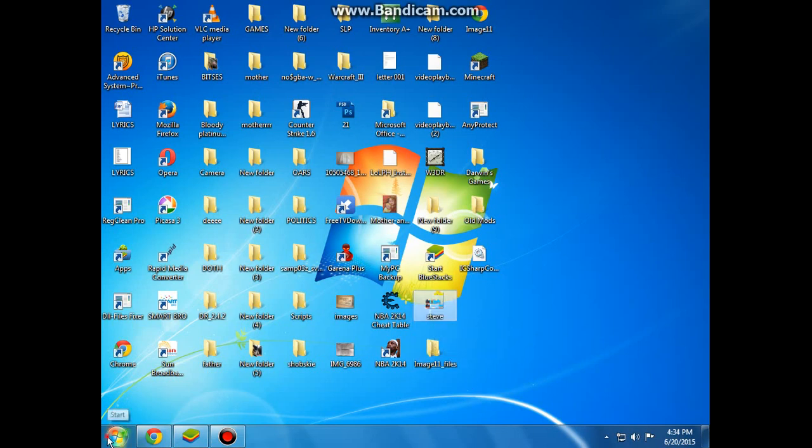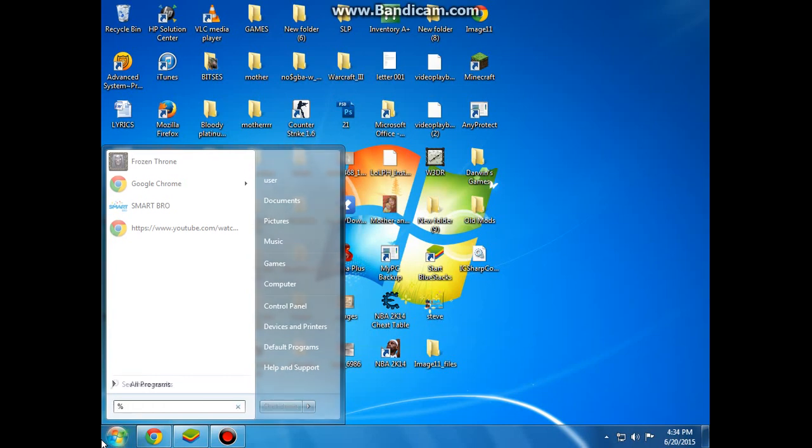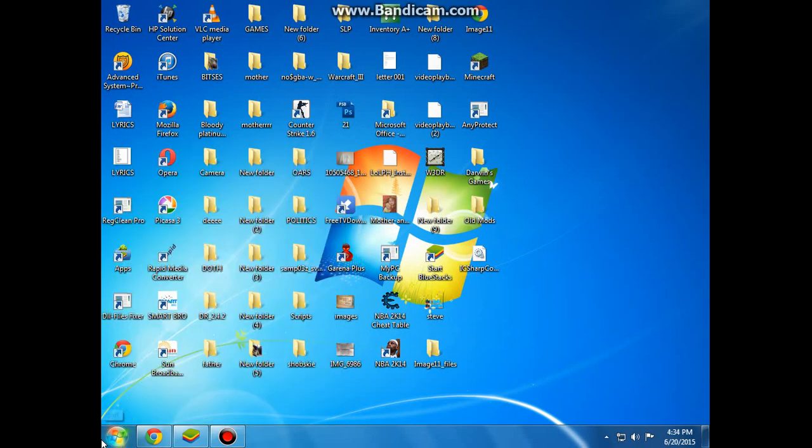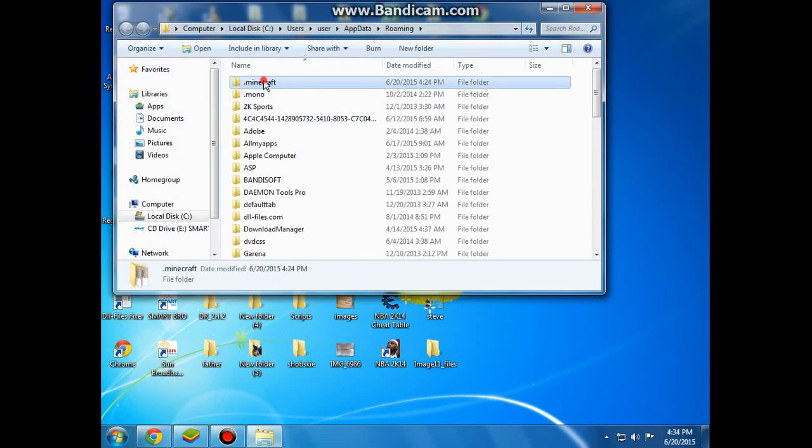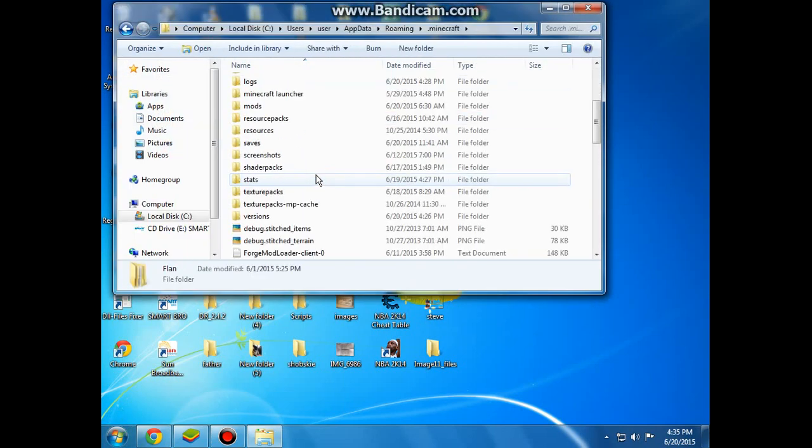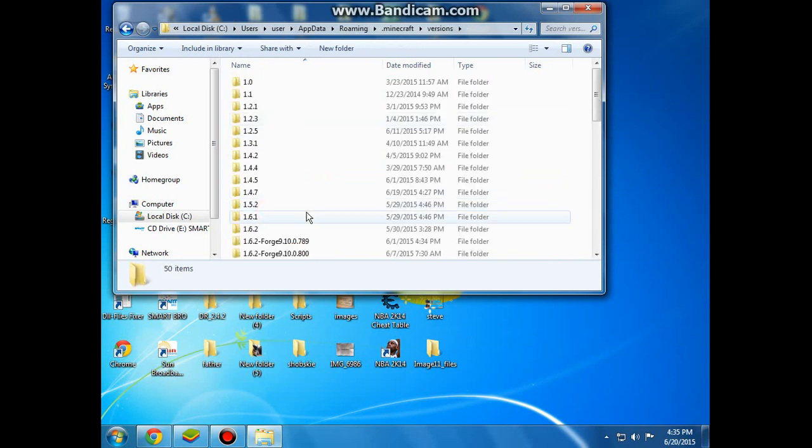Then open percent app data percent, then go to .minecraft, versions.